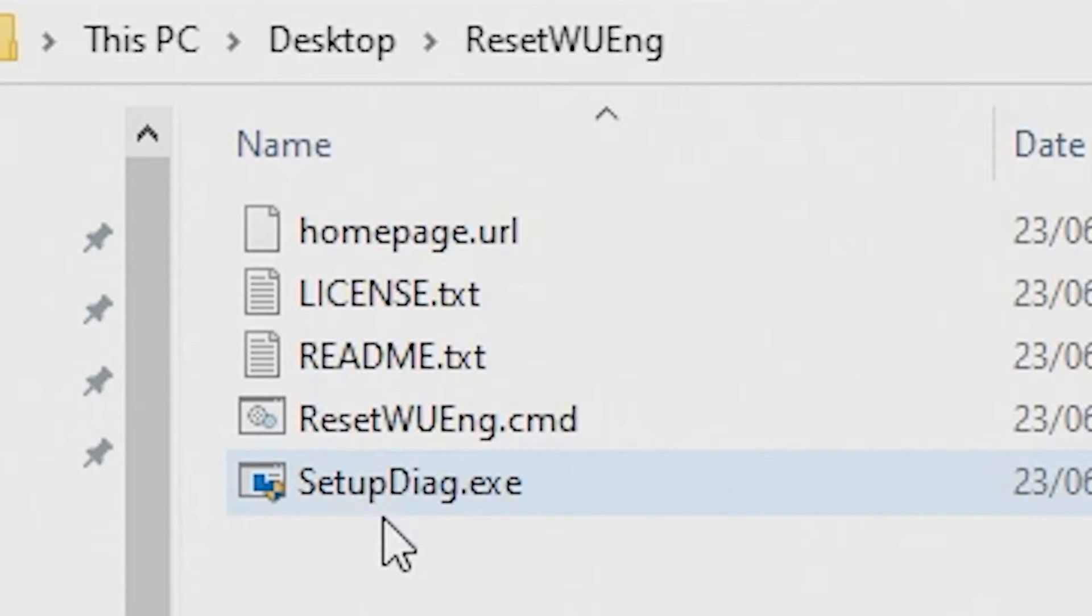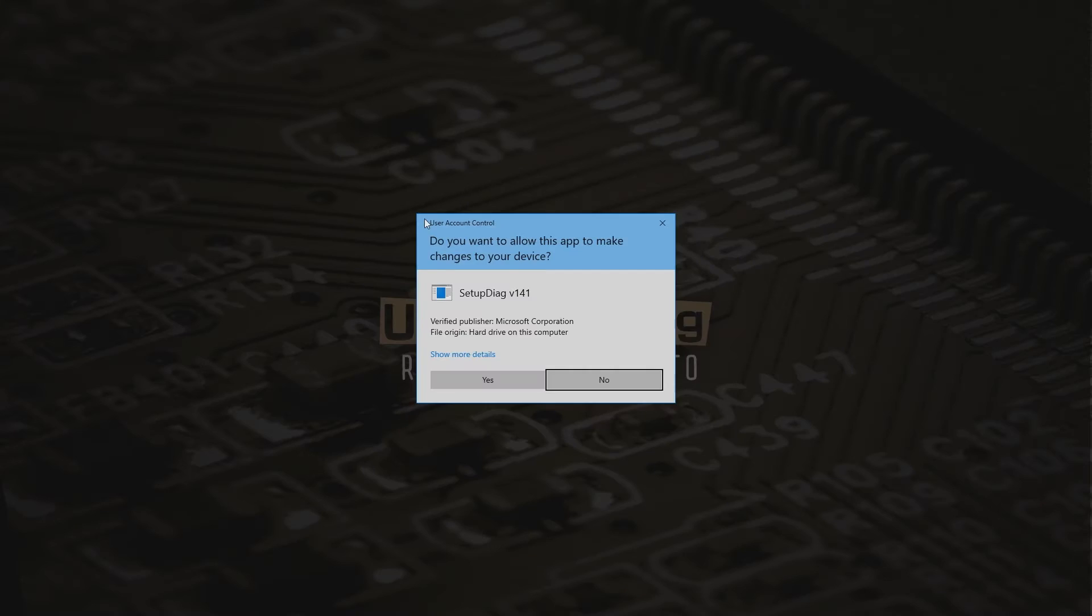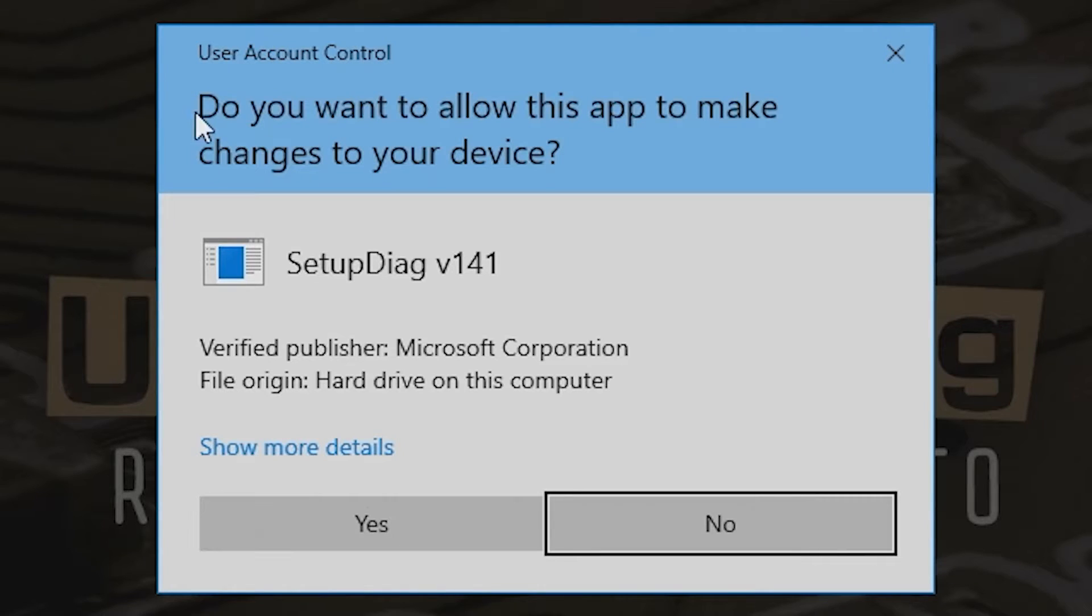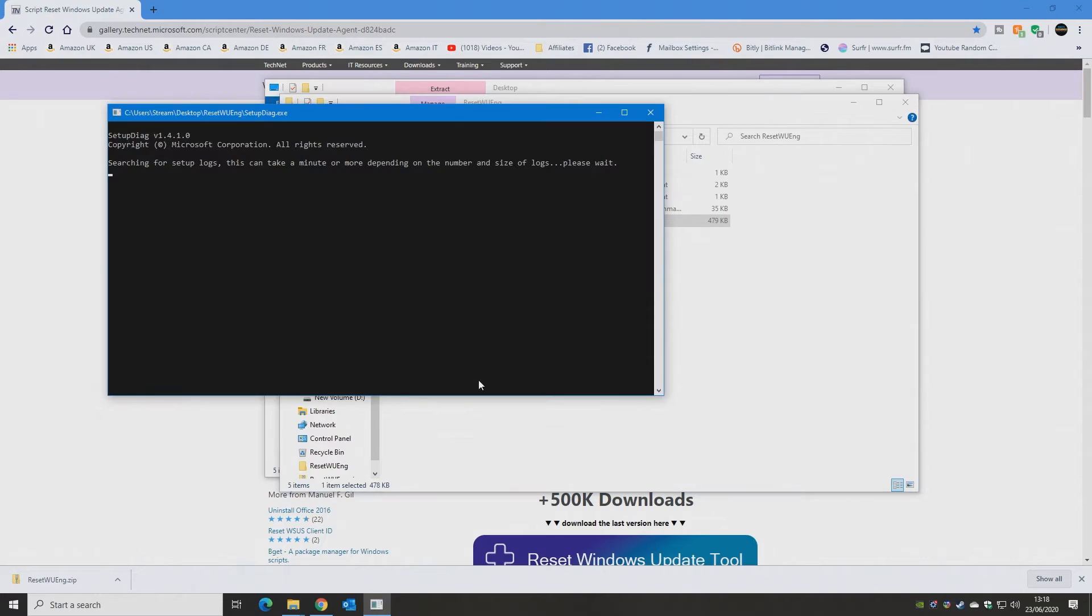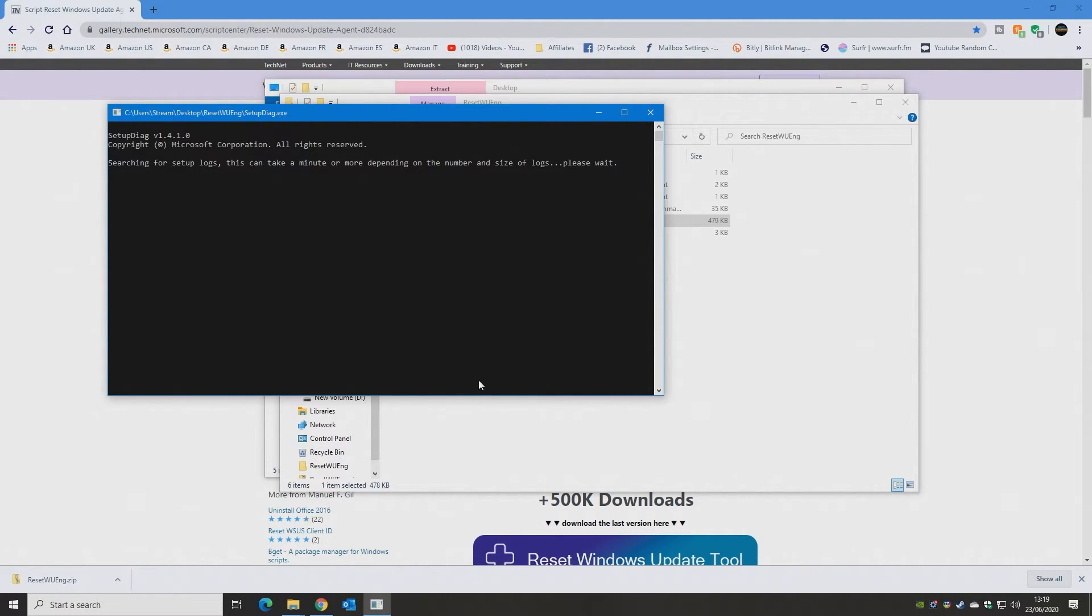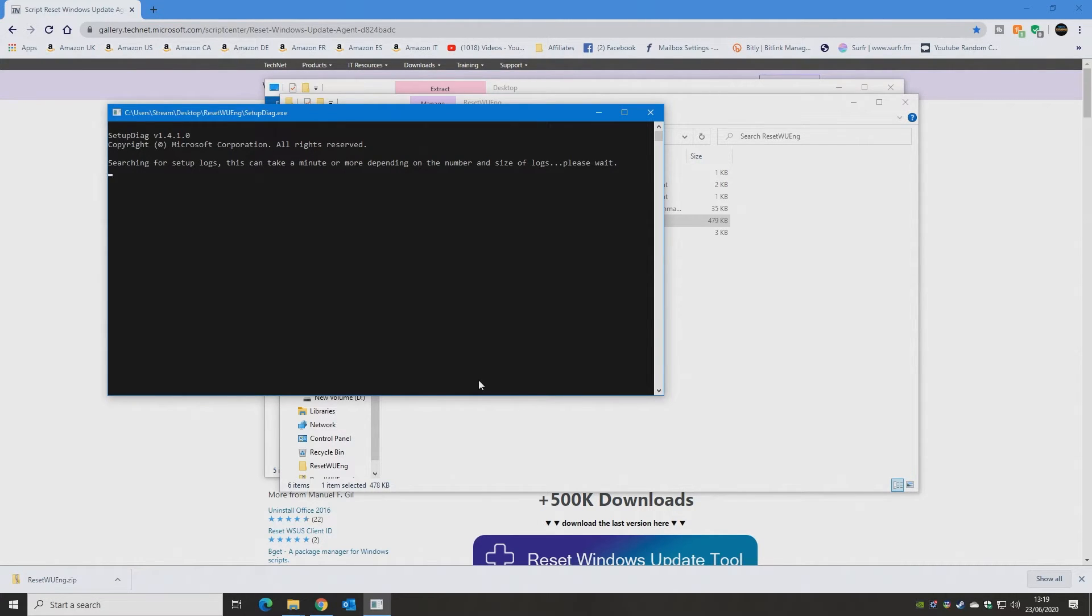And then we've got a setup, Diag.exe. So double click on that, and you'll get this information come up, the user account control, click on Yes. And this will go through doing the update, or rather the diagnostic. This could take a little while, so just leave it be and it will get on and do its own thing.